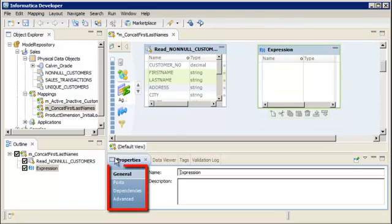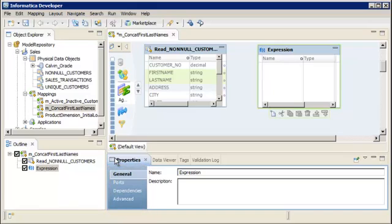Multiple tabs appear in the Properties view. Each tab contains different properties about the expression transformation. On the General tab, let's rename the transformation to be more descriptive and to use the Informatica naming convention.